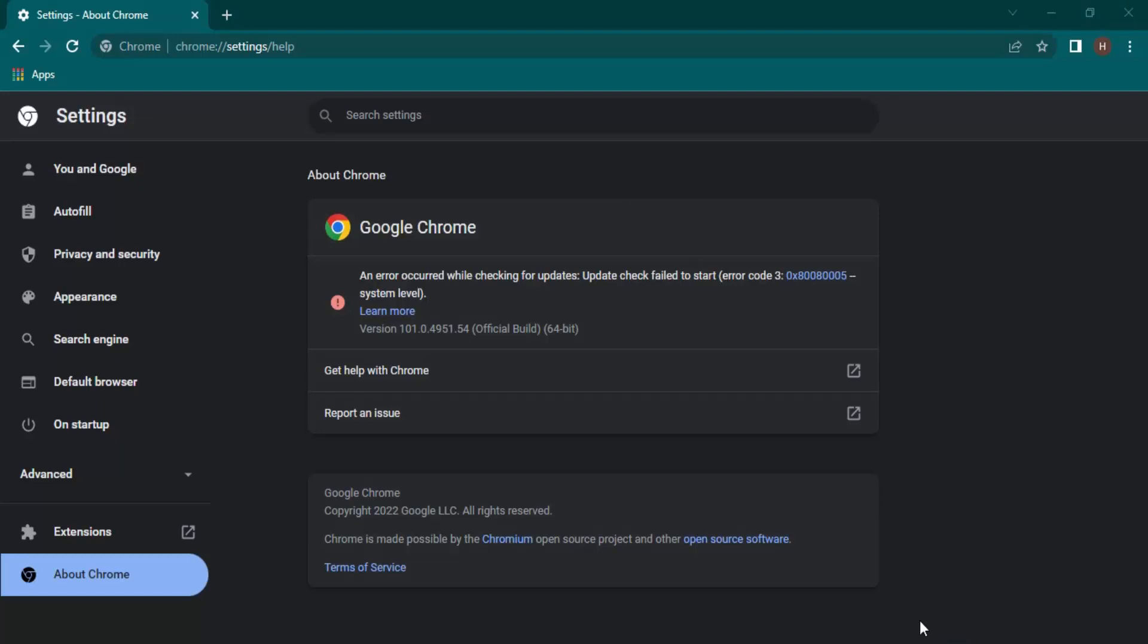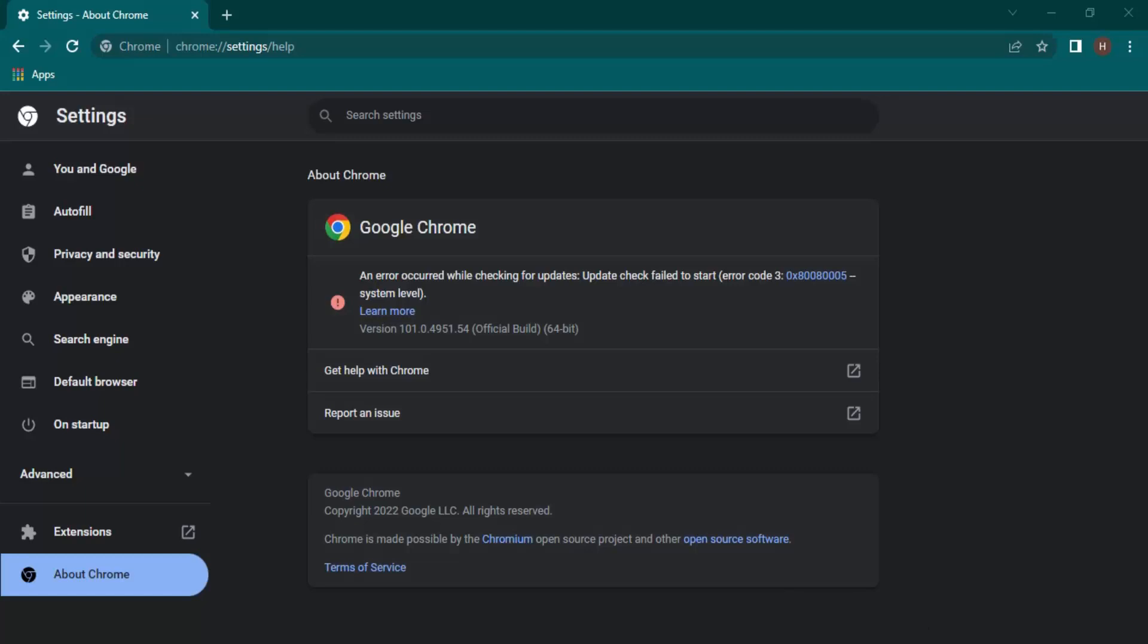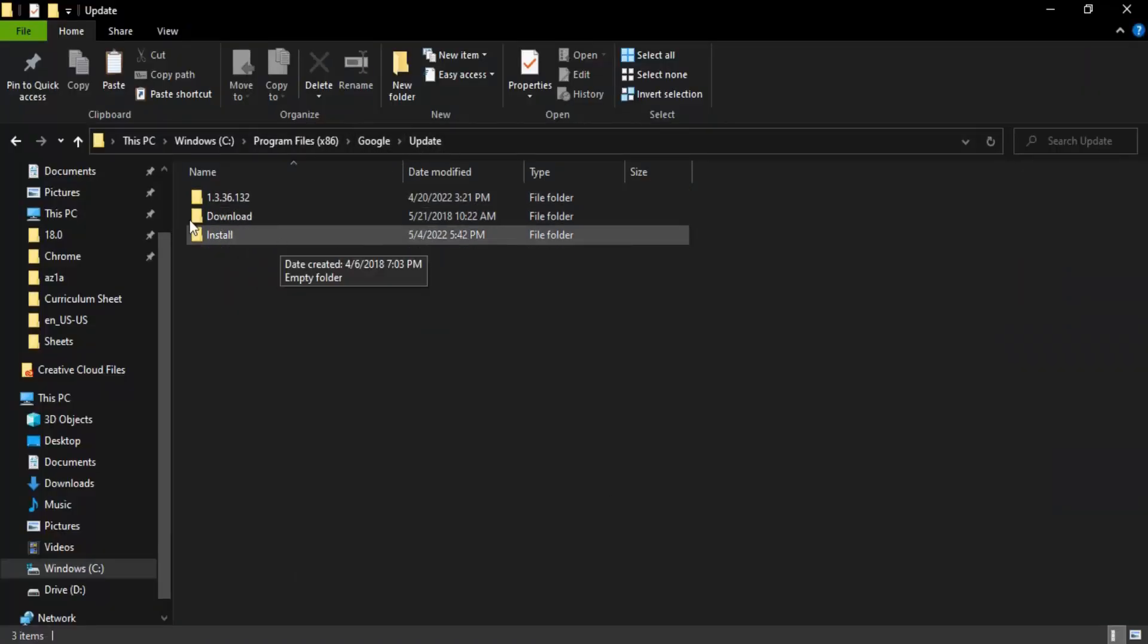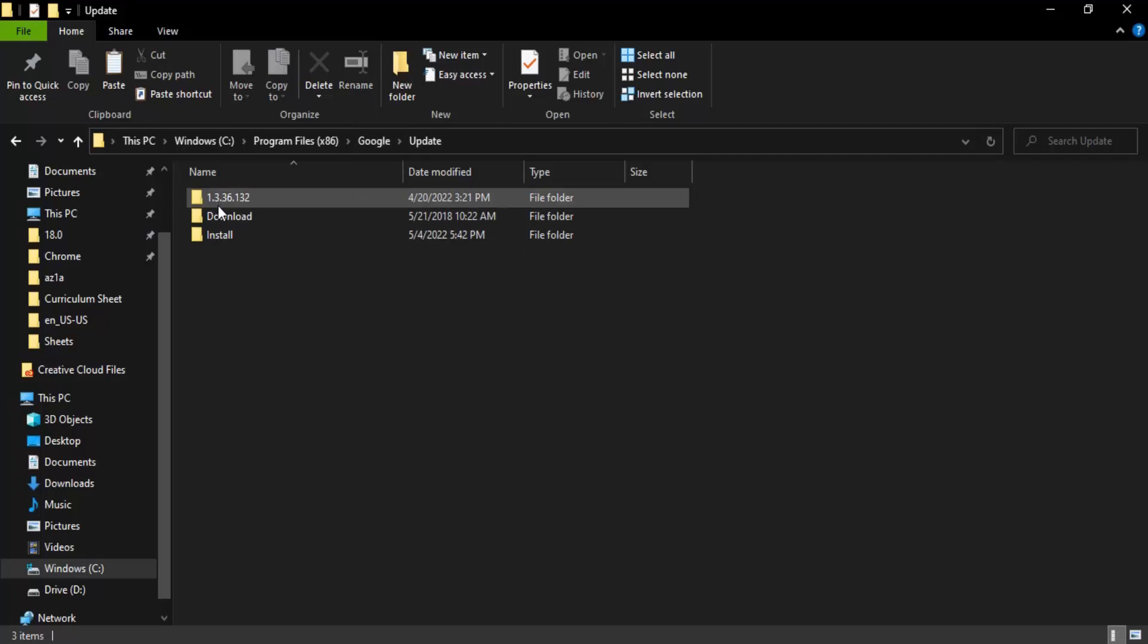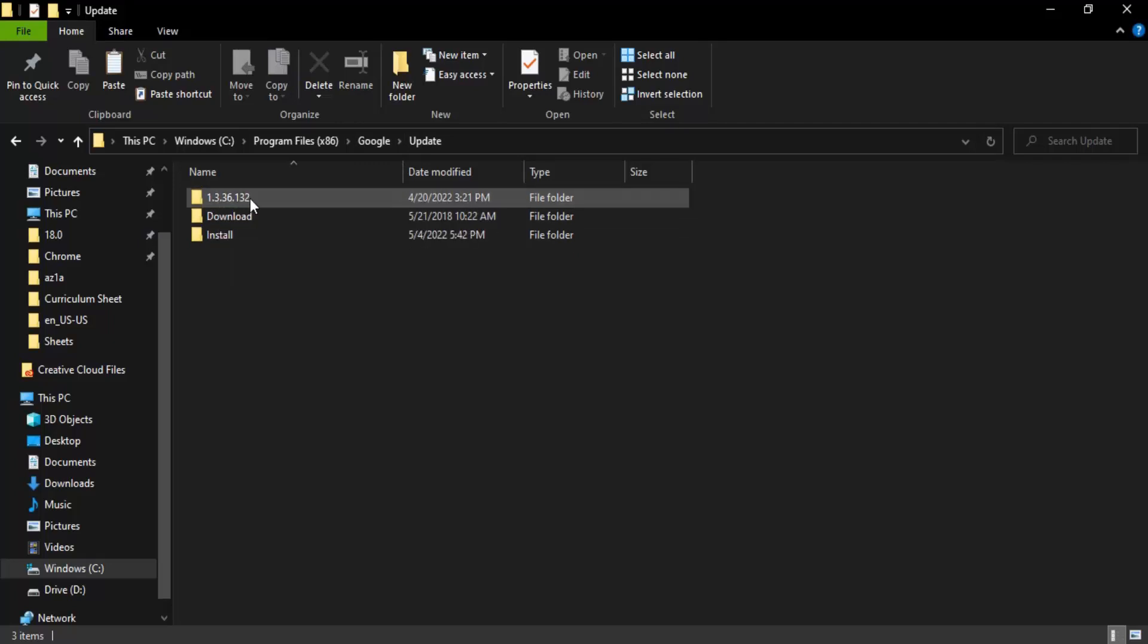Now what happens is, along with this, no other updates will be installed in Chrome as well, but we don't need that. So what we do now is go back to our folder, the Update folder in Google. Go to 1.3.36.132, the first folder, and open it up.